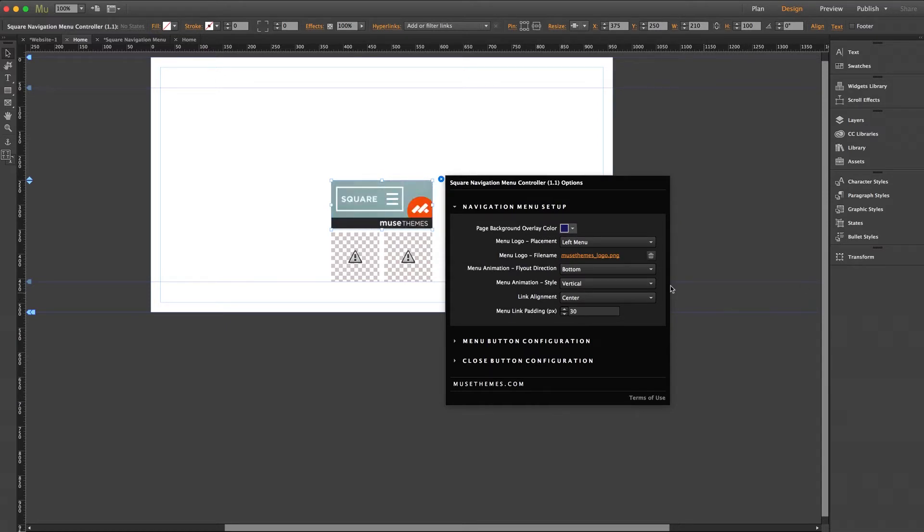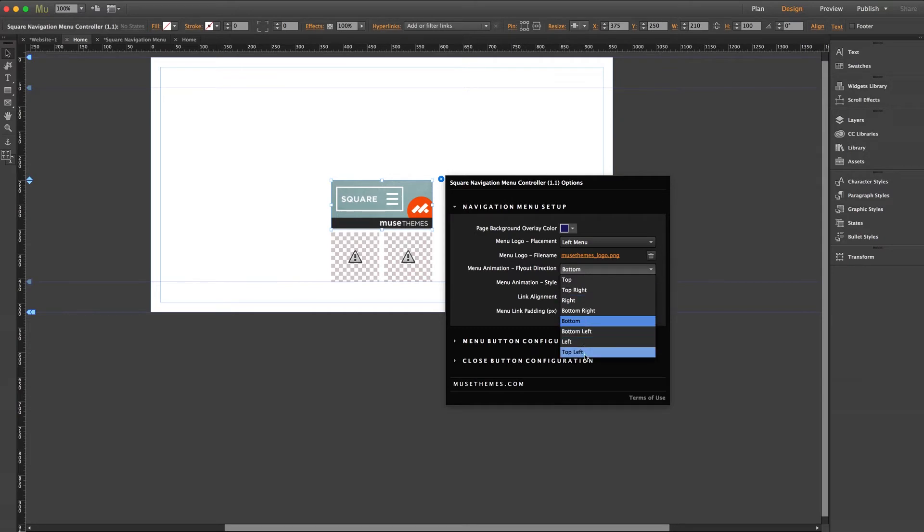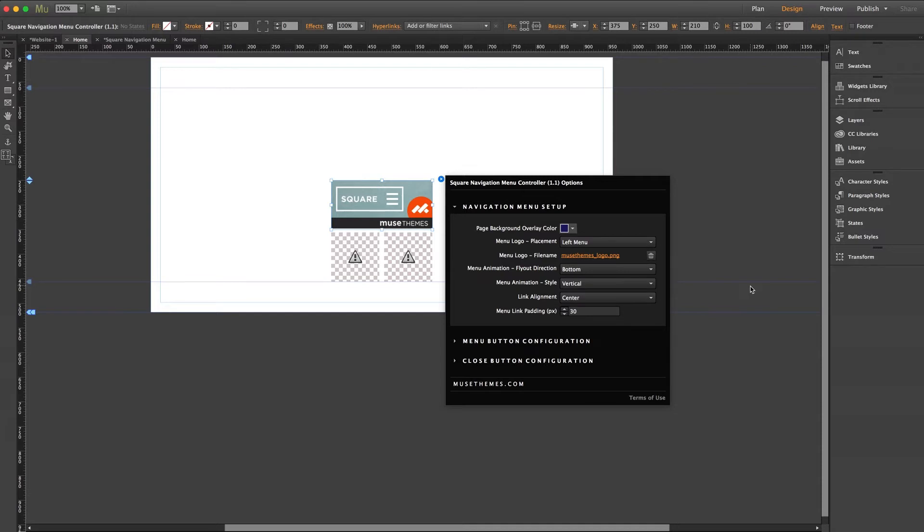Menu animation gives you several options to change the fly out direction of the lightbox when the menu is expanded, which is pretty cool. And lastly, link alignment and padding allows you to customize the placement of the links within the menu canvas space. But I'm going to go ahead and leave everything centered for now.